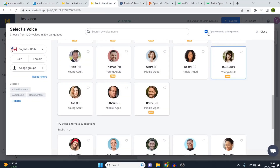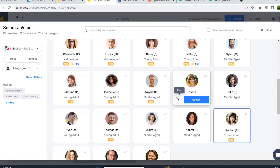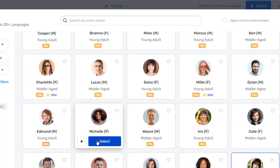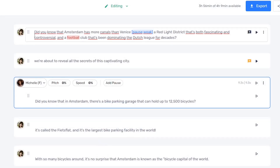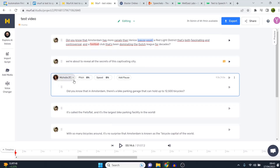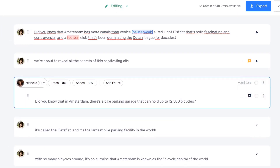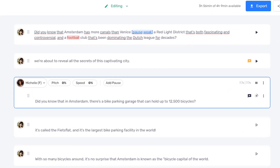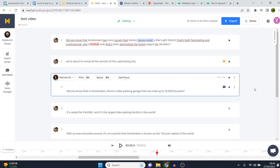If I click here and don't select 'apply to entire project,' I can assign a different voice to just one block. I'll pick Michelle — and now you can see Rachel on the first two blocks and Michelle on the third one. [Generates and plays.] You can see that the Michelle sentence sounds much more robotic than Rachel.